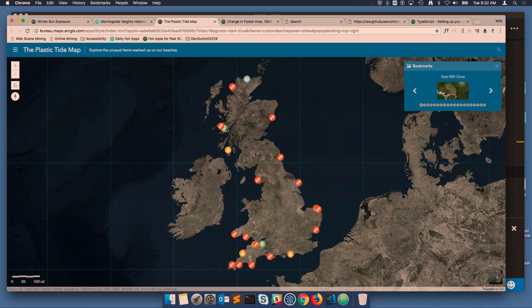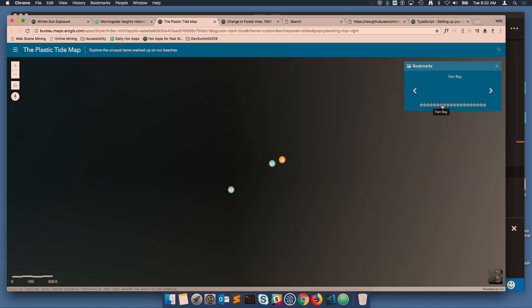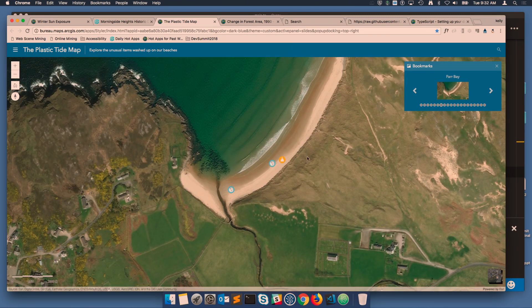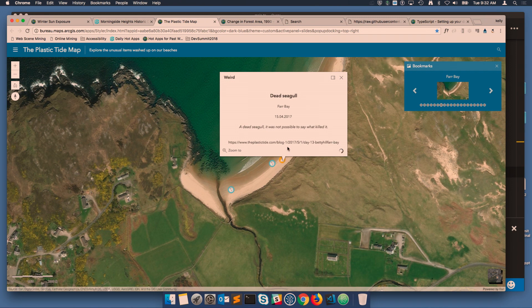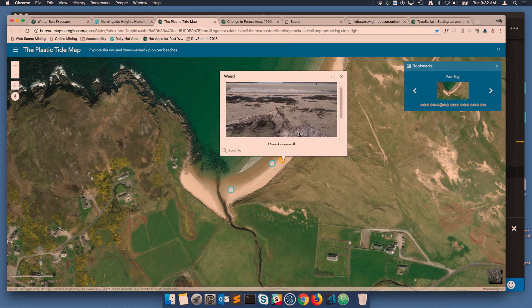We also have a 2D app in the gallery. This one's called the Styler — it's built using 4X. This one lets us look at items collected along a beach in the United Kingdom.